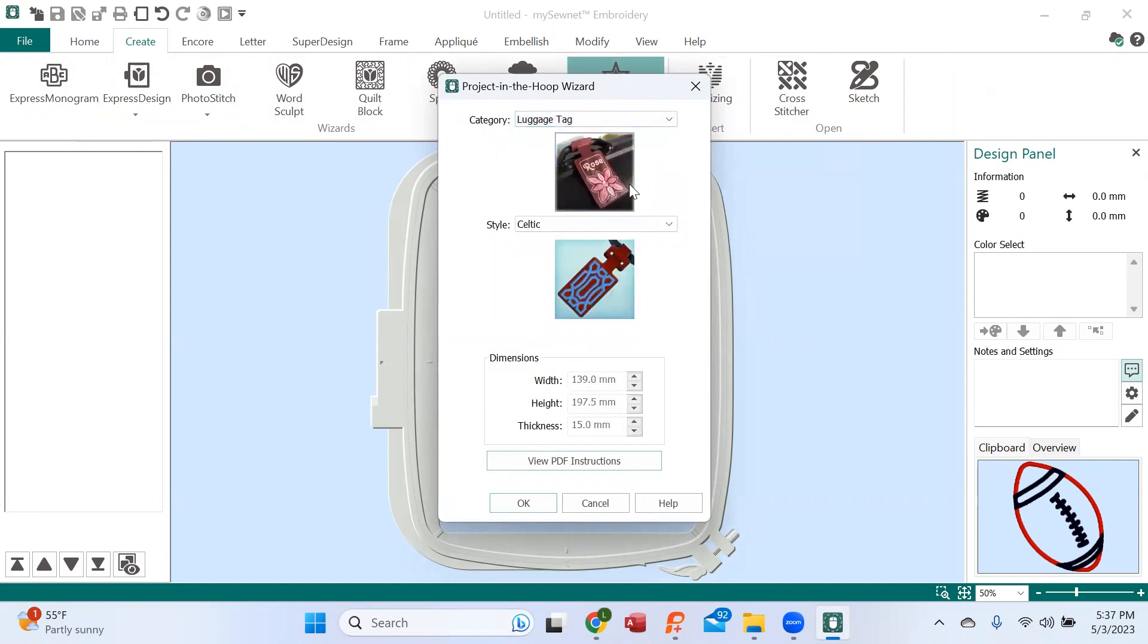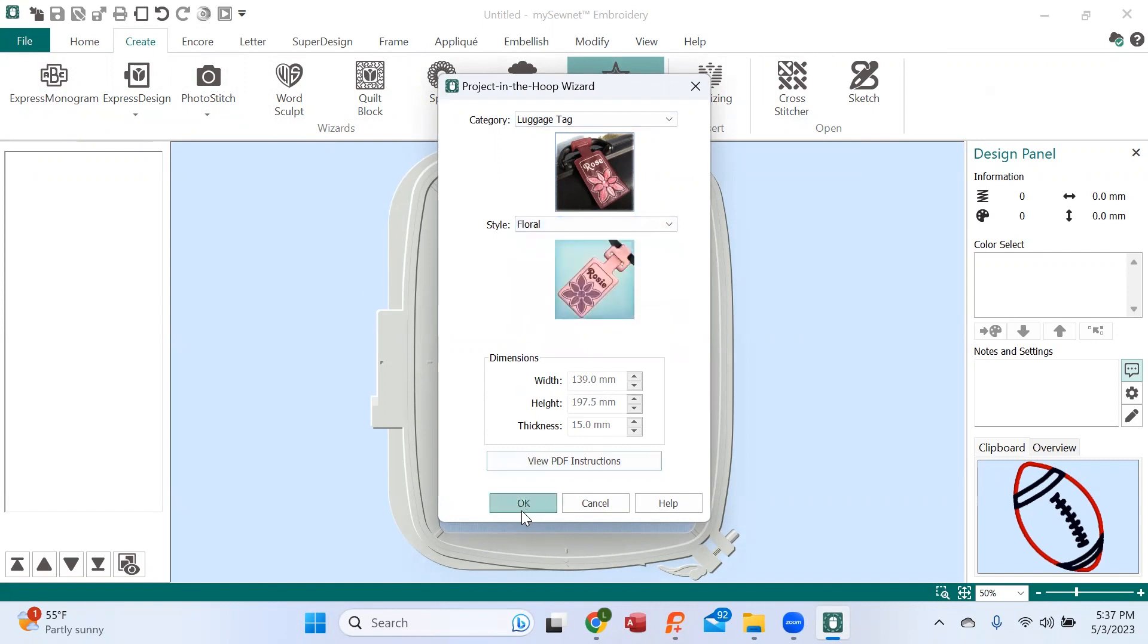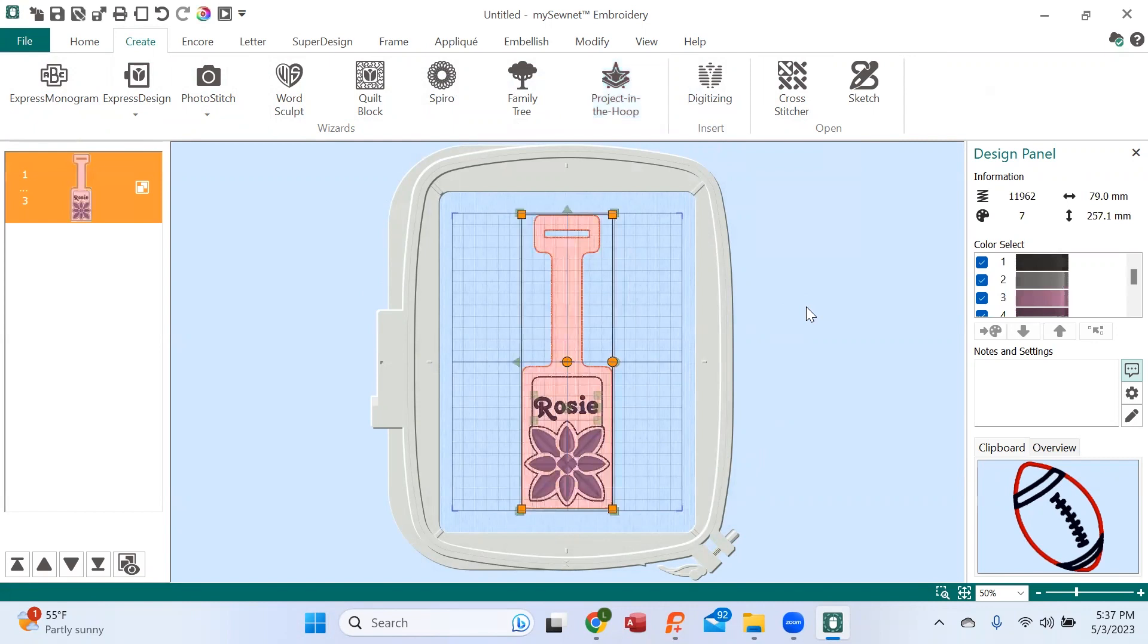So we see the luggage tag, we have some choices. I'm going to choose floral, let's hit okay. The design is going to load for us, and here it is. So we're going to learn a couple things. We see the design and the luggage tag says Rosie.